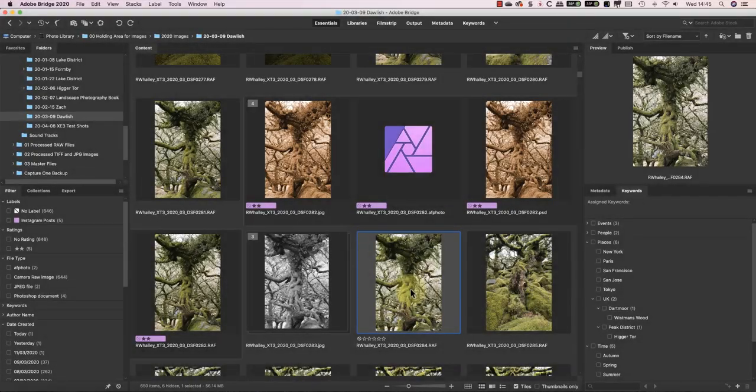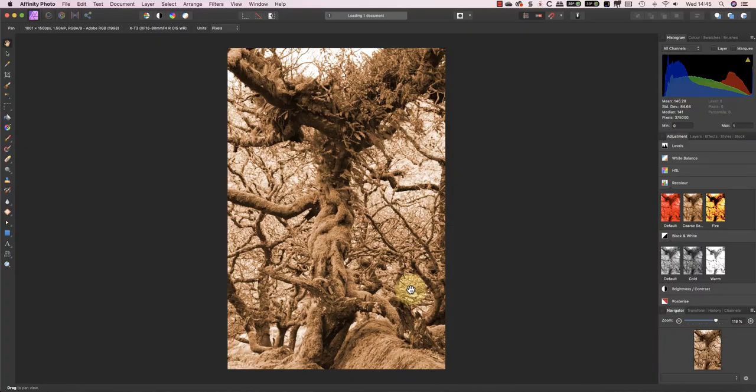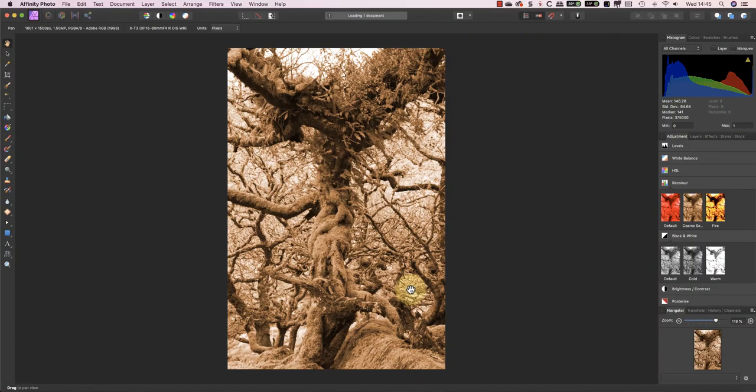Or even easier, I can just double-click on the thumbnail. Affinity Photo is now the default editor for Fuji RAW files when I open them from Bridge.